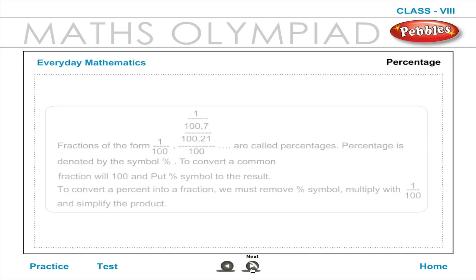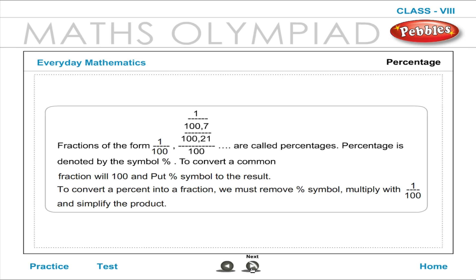Fractions of the form 1 by 100 are called percentages. Percentage is denoted by the symbol %. To convert a common fraction into percent, multiply the fraction by 100 and put the percent symbol. To convert a percent into a fraction, remove the percent symbol, multiply by 1 by 100, and simplify the product.